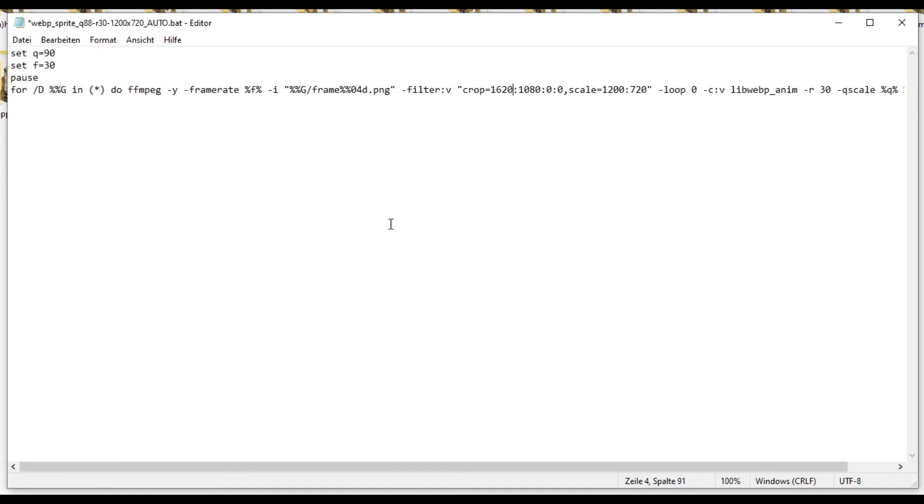Now, one thing we need to do is we need to edit this number as well. Because when the script crops from 1920 to 1620, it doesn't know where to take the 300 pixel. Does it take it from the left side or the right side?